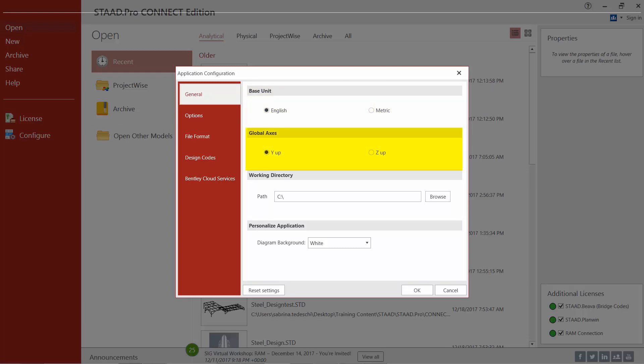The next thing we're going to look at is the global axis orientation. The location of entities in a STAAD Pro model is defined with reference to the origin of the global or Cartesian coordinate system. The default orientation is that the y-axis points in the vertical direction and a plan view is represented by the x and z plane. You have an option to specify the vertical axis as the z-axis, but this will eliminate the ability to use some functions such as the wind load generator. We're going to keep the default with the y-axis as vertical, then click OK.